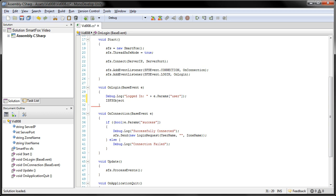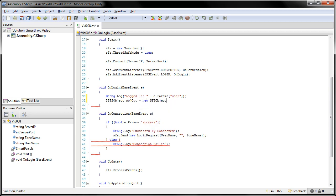We're going to call this one objout. And this will equal a new SFSObject.